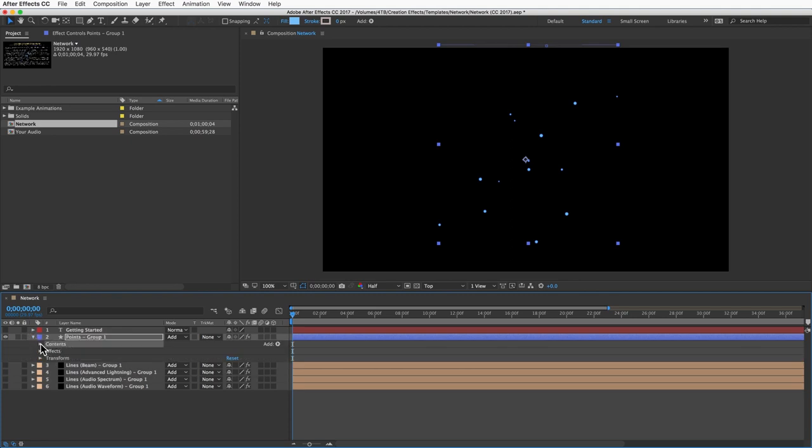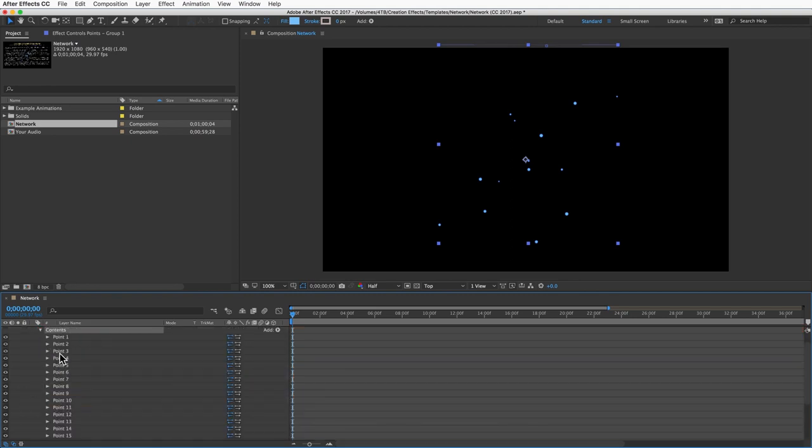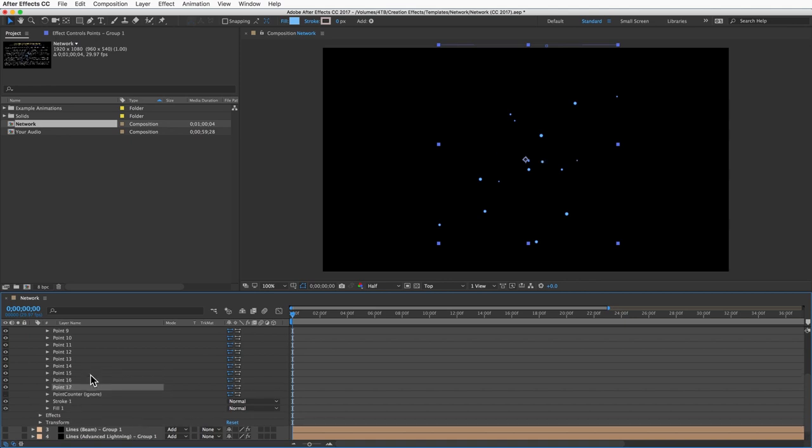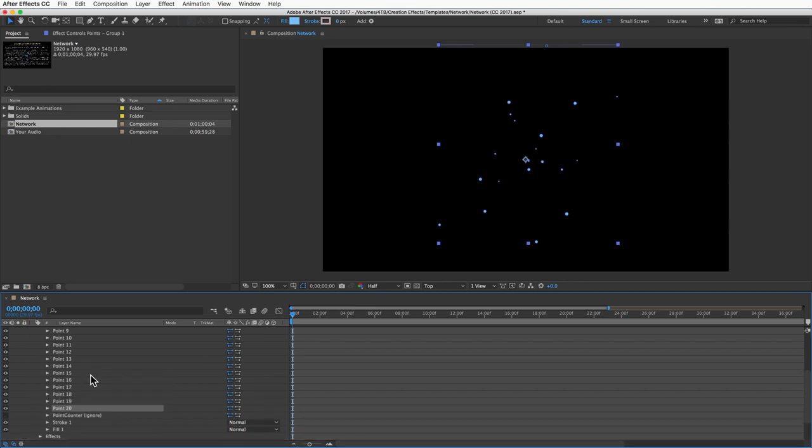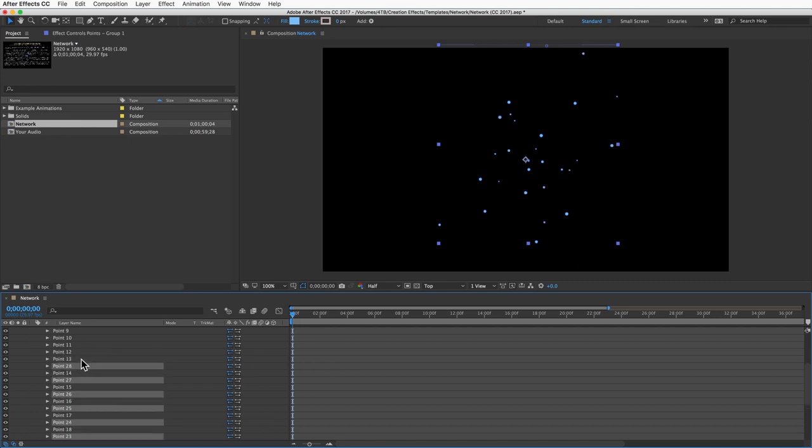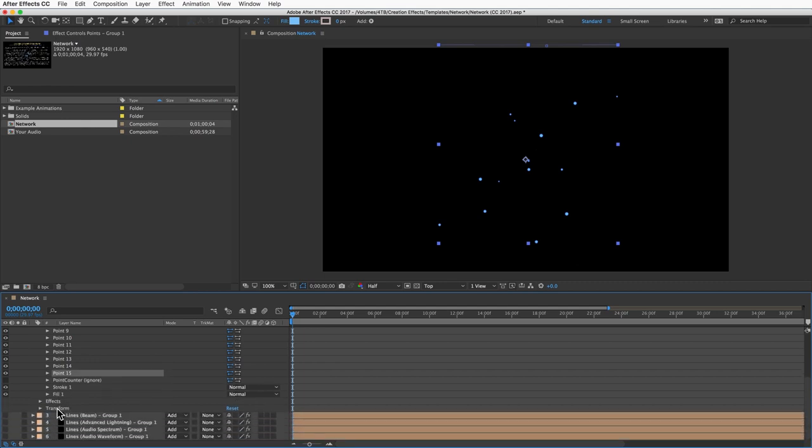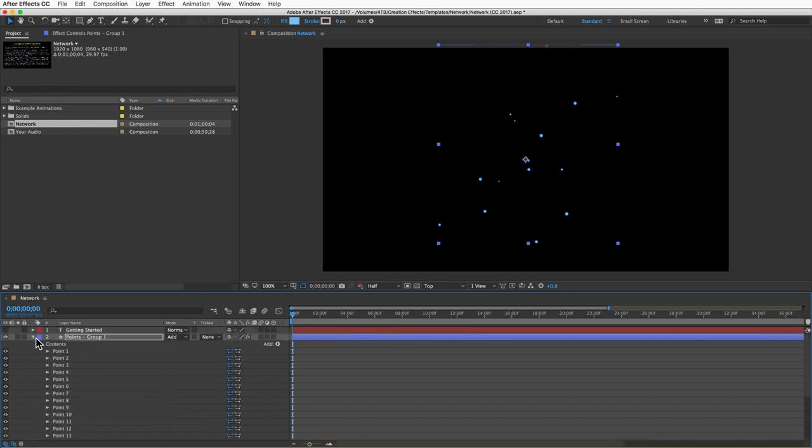If you want more points, just select the last one and duplicate it as many times as you want, or select a bunch and duplicate them all together. They won't be in numerical order anymore but that's okay, it'll still work the same. You can make hundreds of these points if you want. It's a pretty fast effect but it will get slower the more points and lines that you add, so keep that in mind.